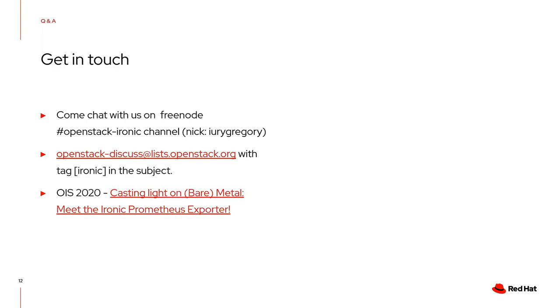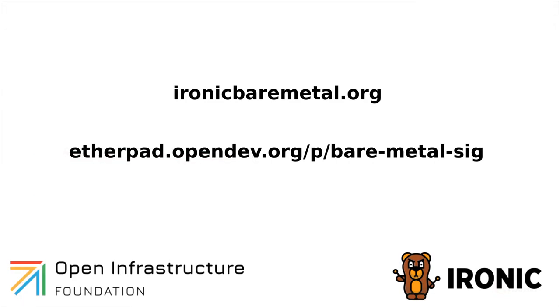Thank you. Are there more questions for Yuri? If not, thank you very much, Yuri. Thank you. All right, I have a question from you. Thanks, you guys.